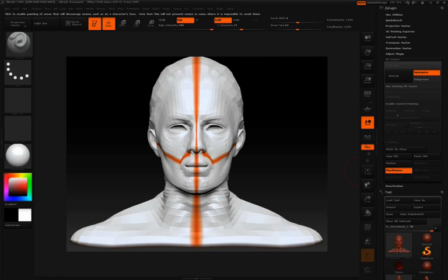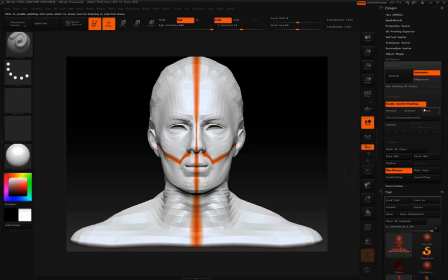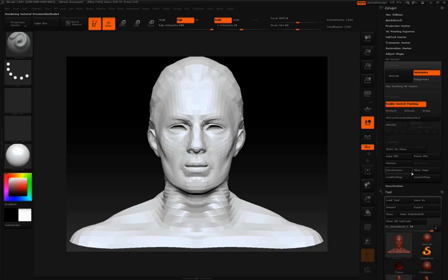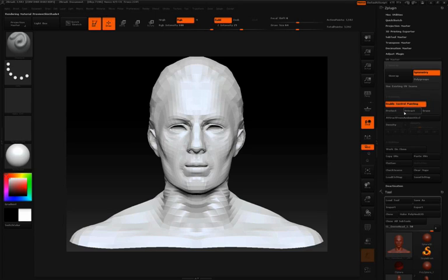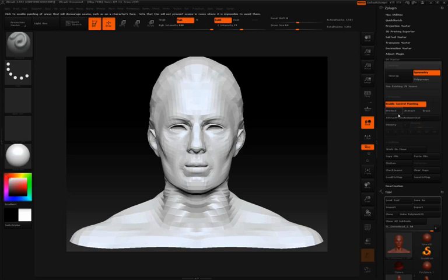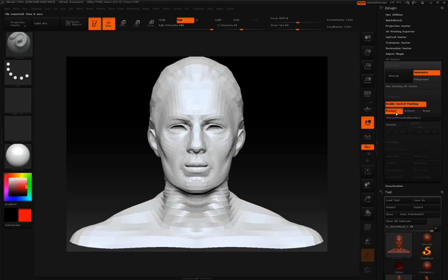What you need to do is click this button that says Enable Control Painting. I'm going to turn off Check Seams for right now. Now that I have Enable Control Painting active, you'll notice that you have three options here: Protect, Attract, and Erase. Protect is going to let me paint with a red color, which will allow me to protect the parts of my model that I don't want seams to show up.